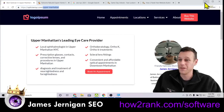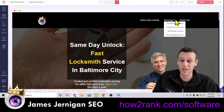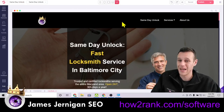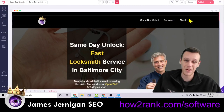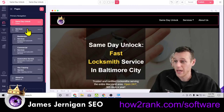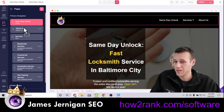If I click on the Upper Manhattan link, it says 'upper-manhattan' right here in the URL, as well as the title of my menu tab. By matching those two things, that's reinforcing to Google that this is a page about a location — and that location is Upper Manhattan. That's how it works.